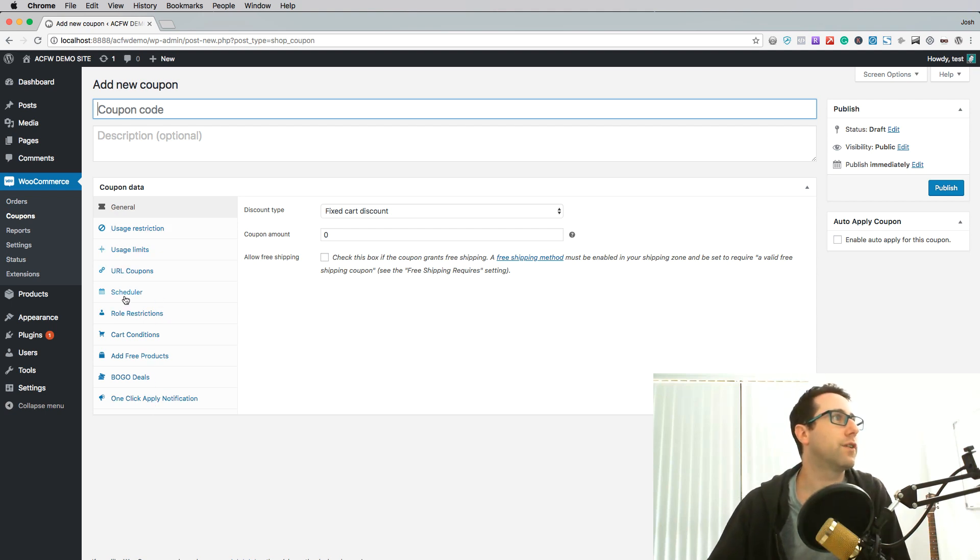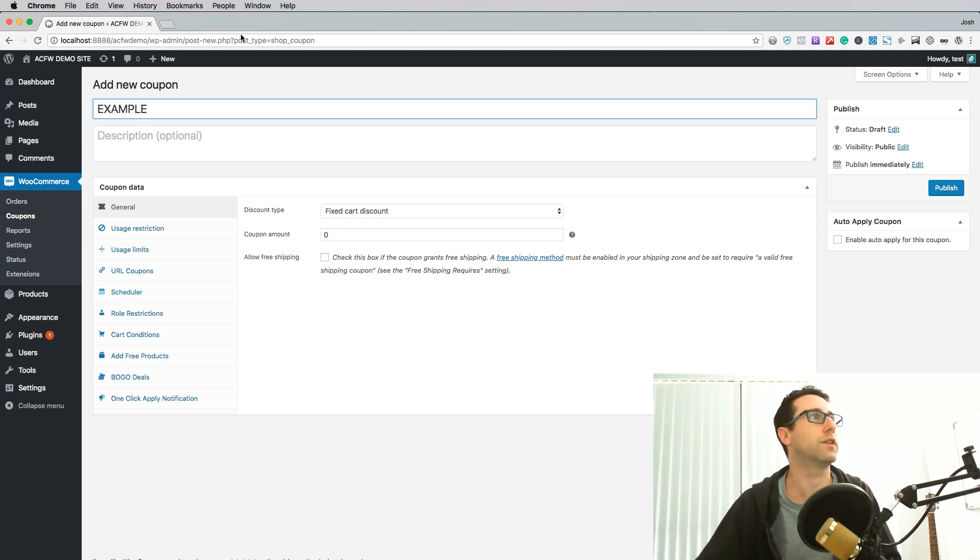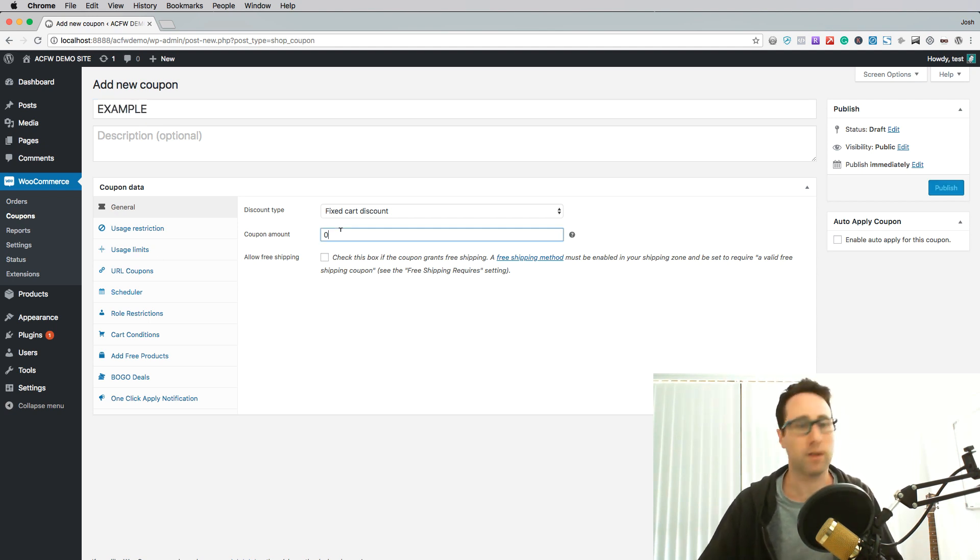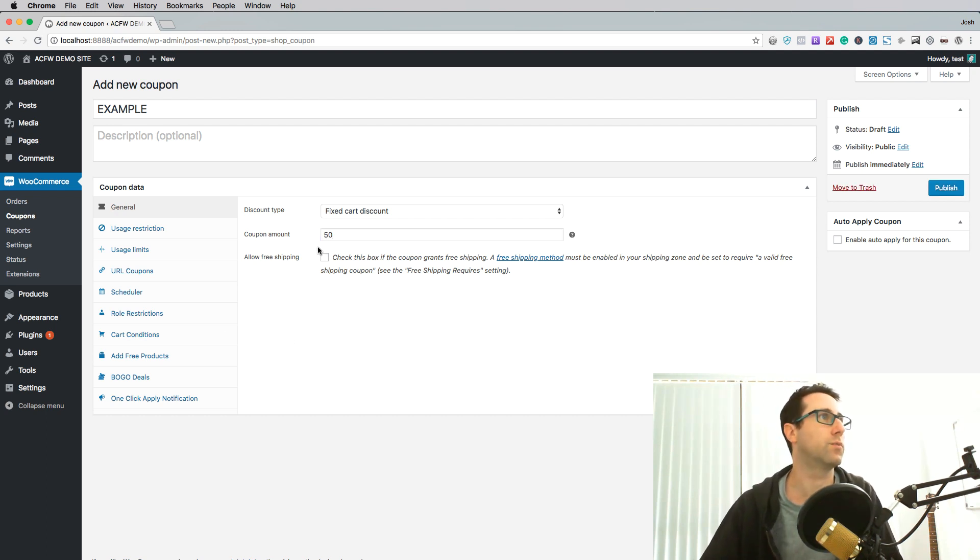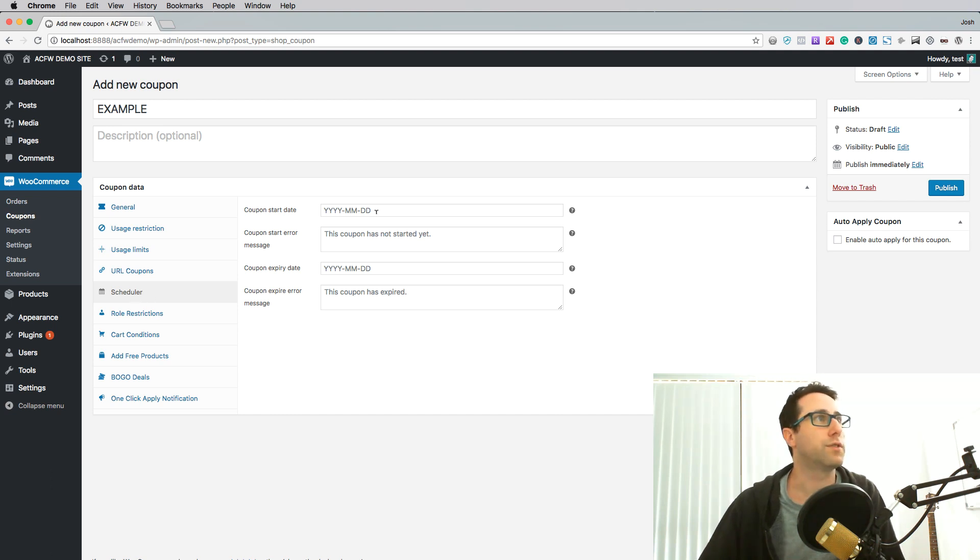Now today we're going to focus on the scheduler. So let's just give our coupon a name. I'm going to call it example. It'll be a 50% discount on whatever they're ordering and I'm going to schedule this coupon to start at a future date.